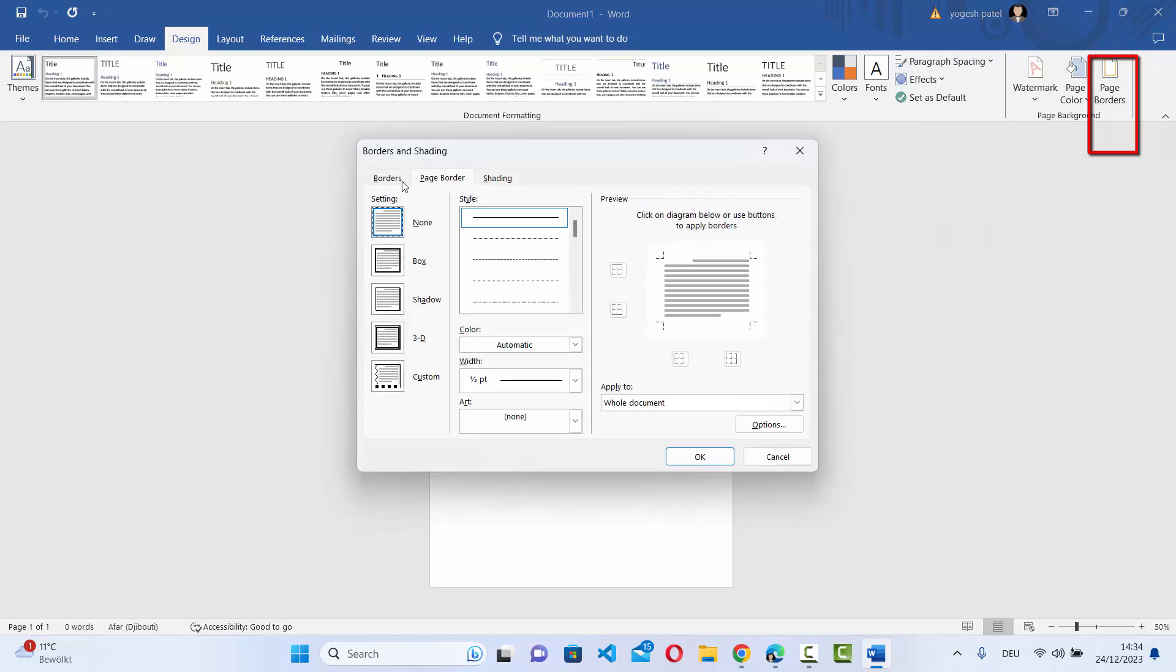Here you will see three tabs. We need to be in the page border tab. And then you can select all these kind of page borders. So here you have settings: none, box, shadow, 3D, and custom.